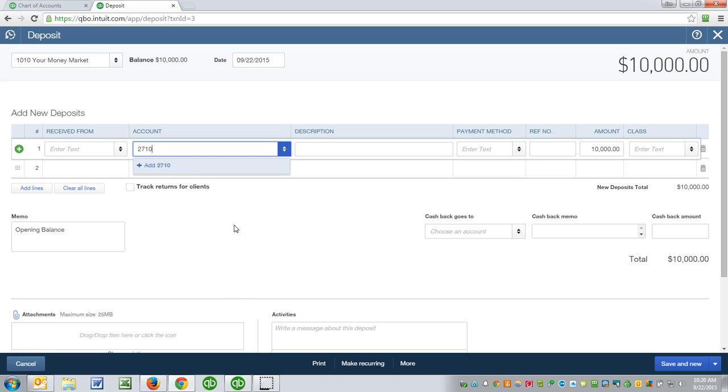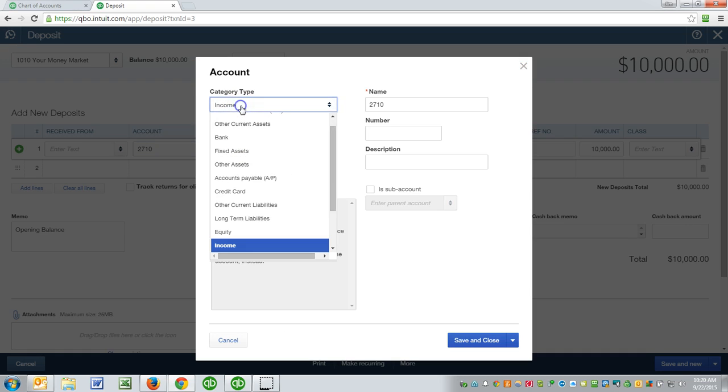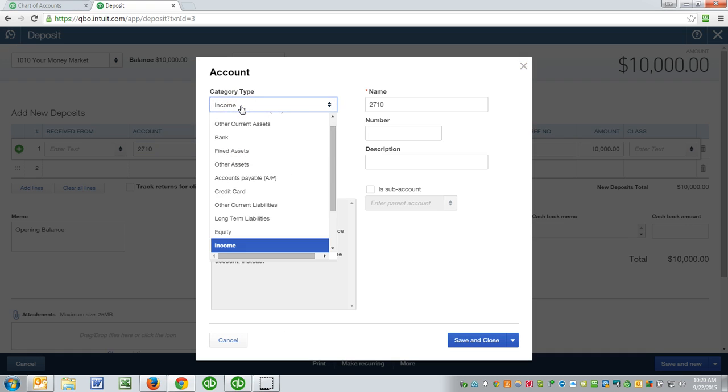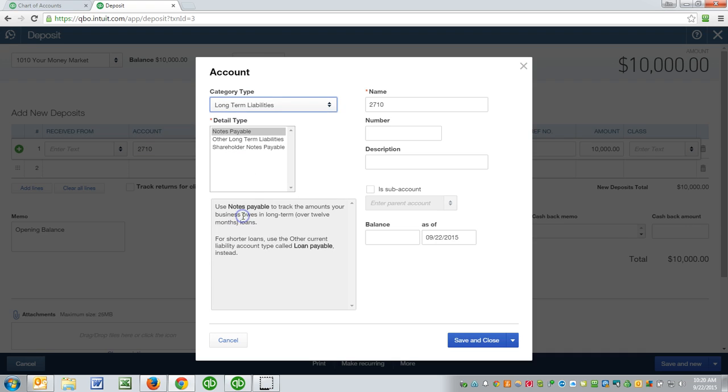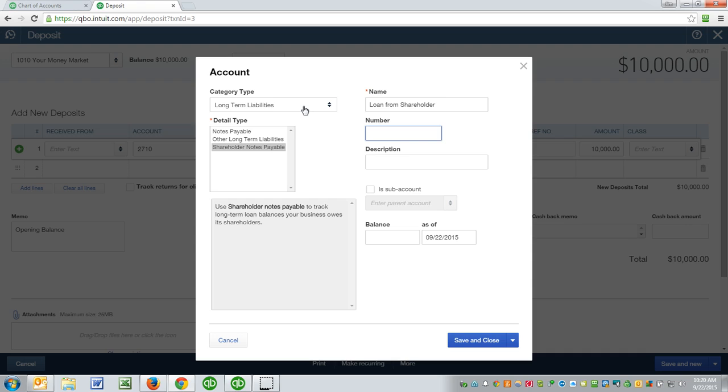Was it from a loan from the shareholder? If so, it's likely a long-term liability called loan from shareholder. Now note, if you're an S corporation or C corporation, we refer to loans from those individual shareholders as loan from shareholder. If you're an LLC, you're referred to as a member, so that would say loan from member. If you're a sole proprietor, it would be loan from owner.